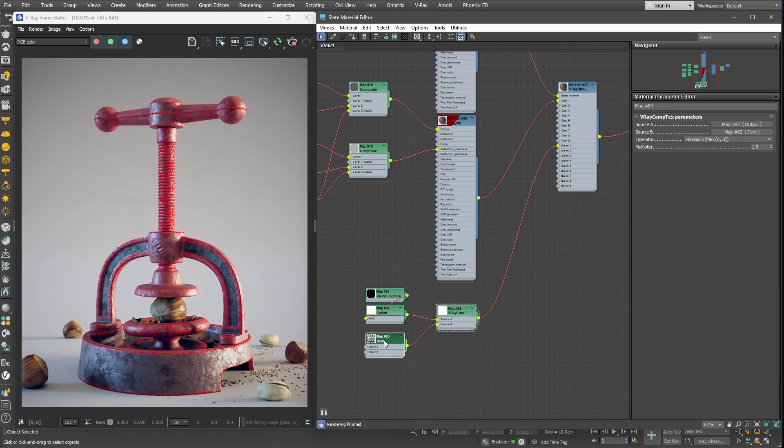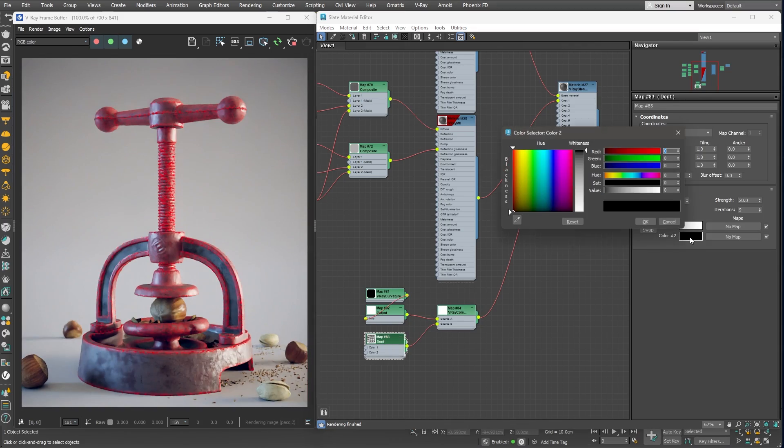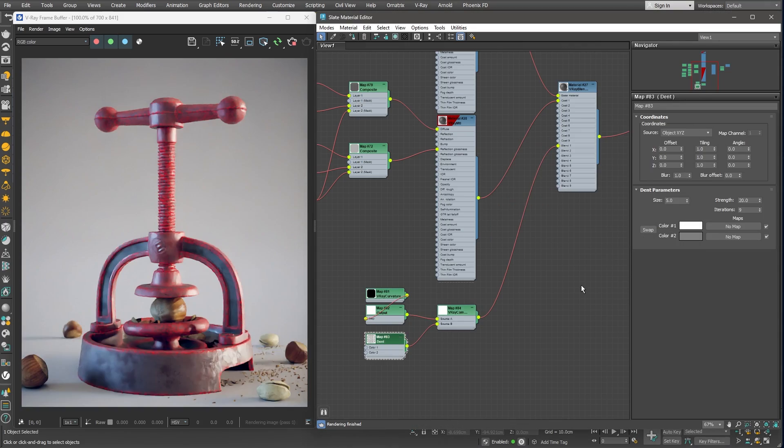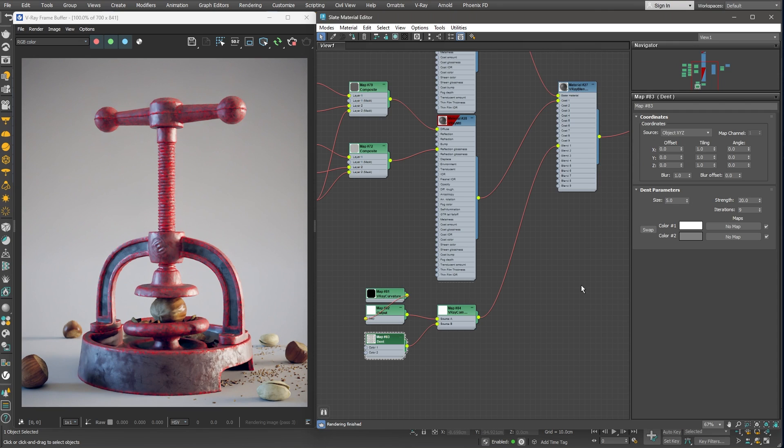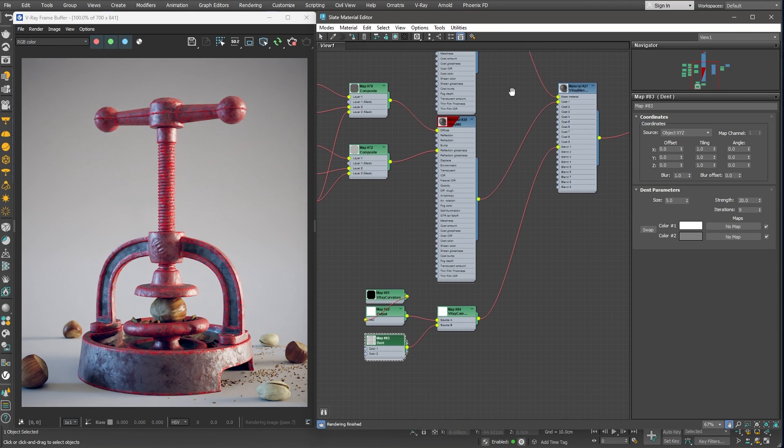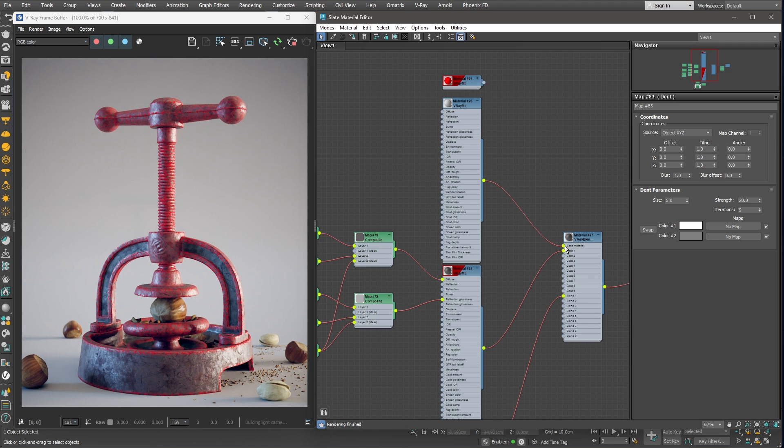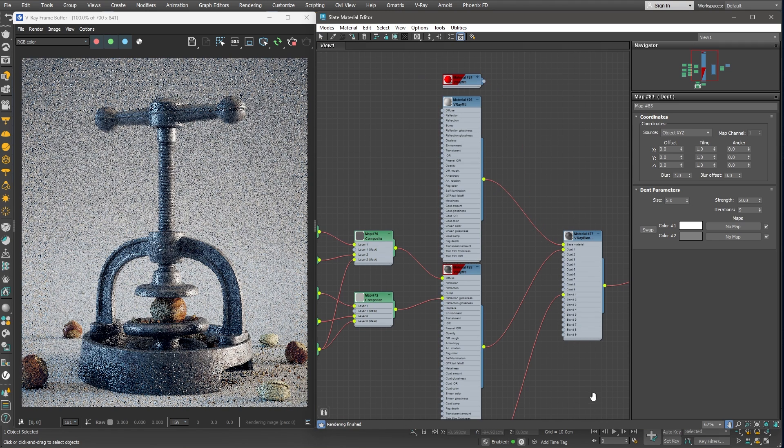We can adjust the intensity of the dents if needed. In our case here, I'll change the black value of the Dent map to a dark grey one. This way the dents would not be so contrasty and would blend better with the rest of the metal surface.